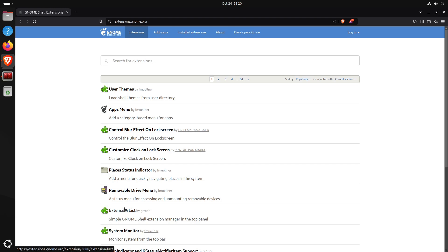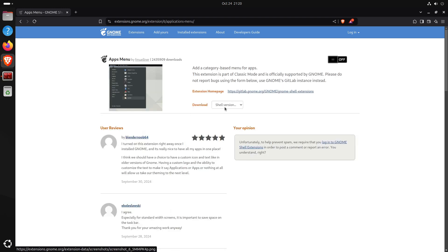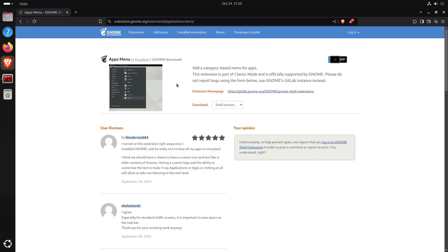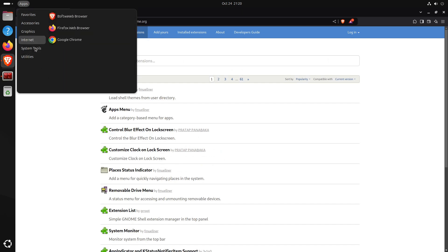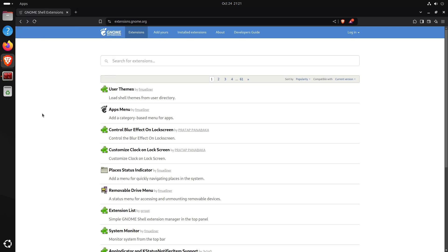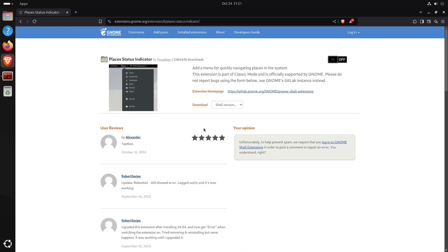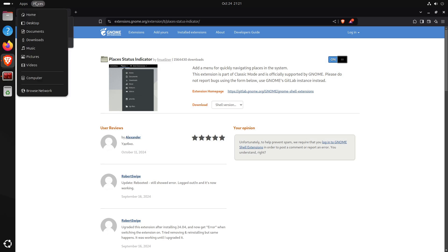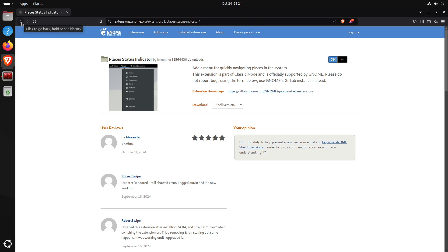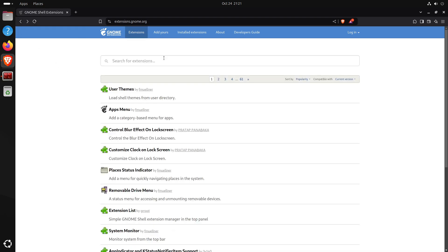There are several useful extensions to add. The first I like is the Apps Menu — I click it, turn it on, and install it. This adds an apps menu in the top bar, giving another way to access applications. The second is the Places Status Indicator — turning it on adds a Places menu to the top panel with bookmarks and quick folder access without launching the file manager.